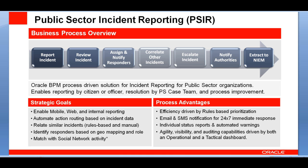Public Sector Incident Reporting helps public sector organizations deal with incident reporting by enabling multiple ways of entering incidents by citizens or by officer, resolution by well-coordinated case team, and processing facilitated by dashboard.